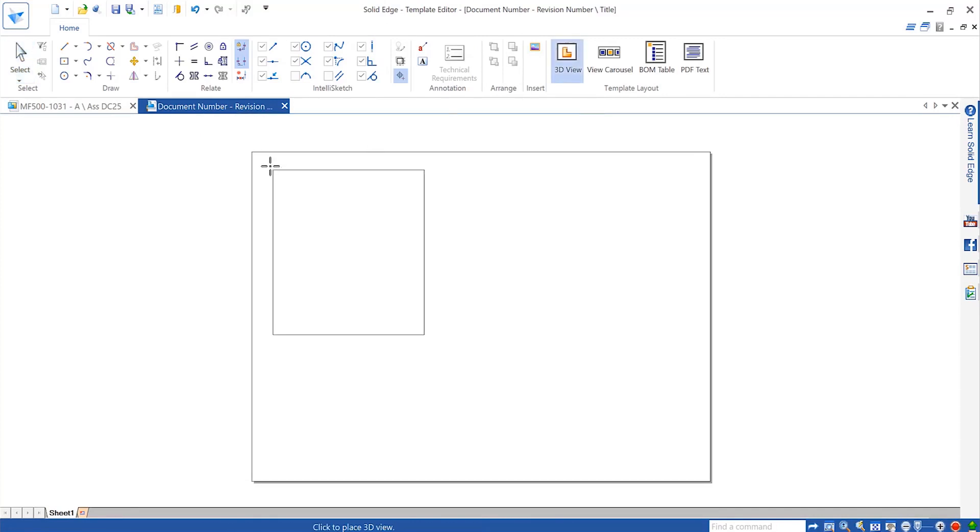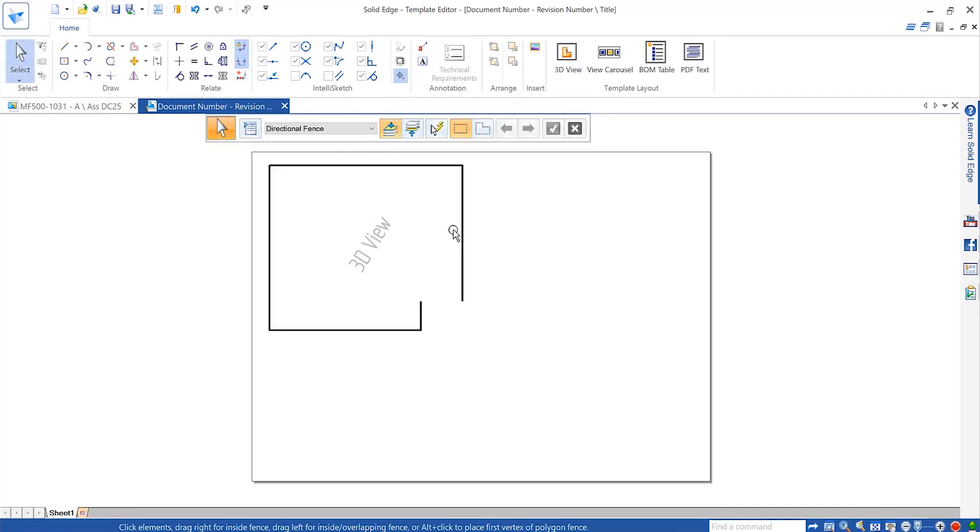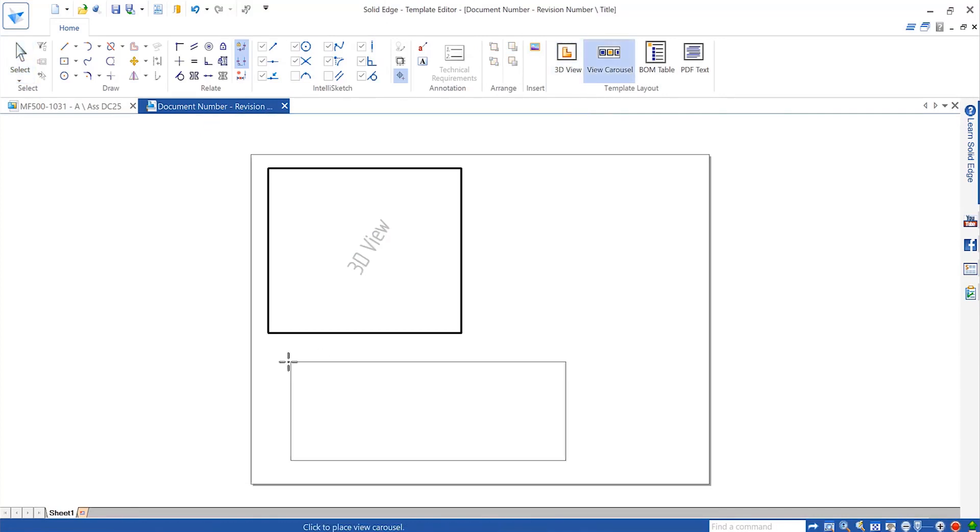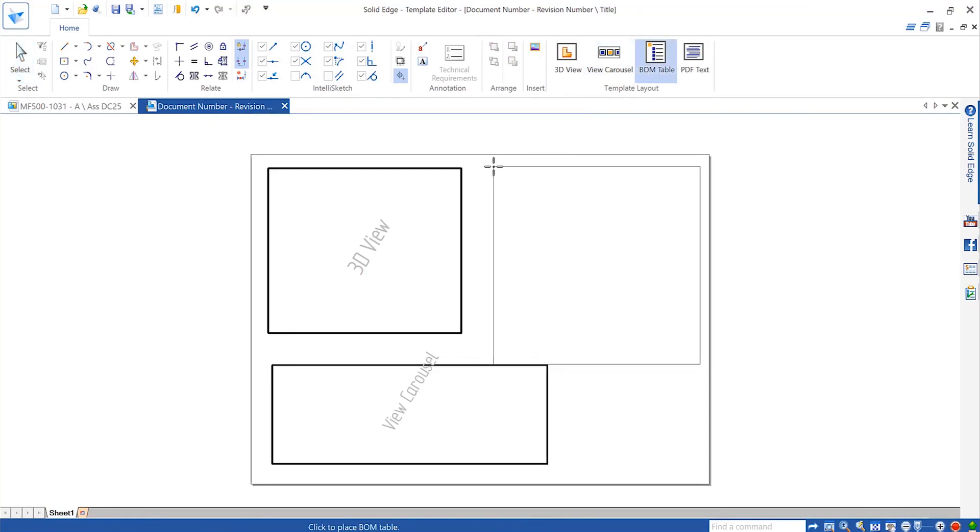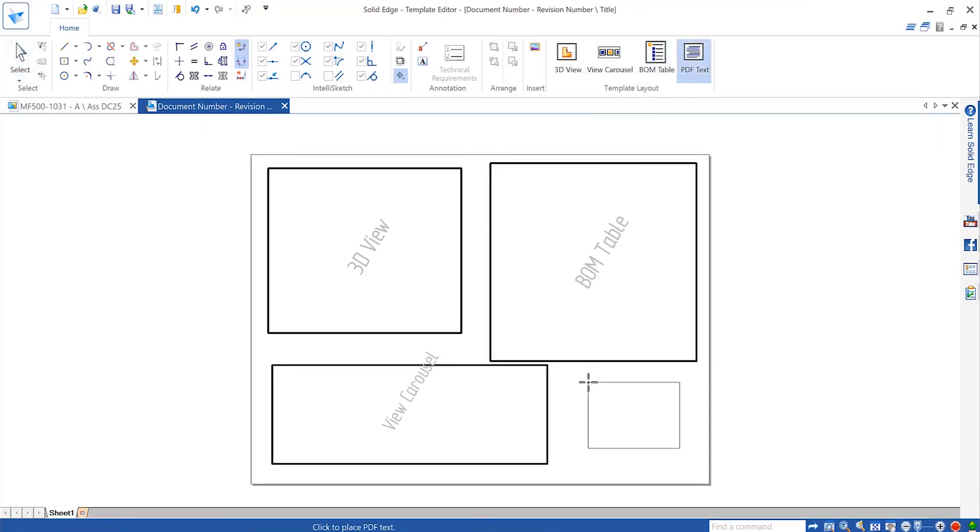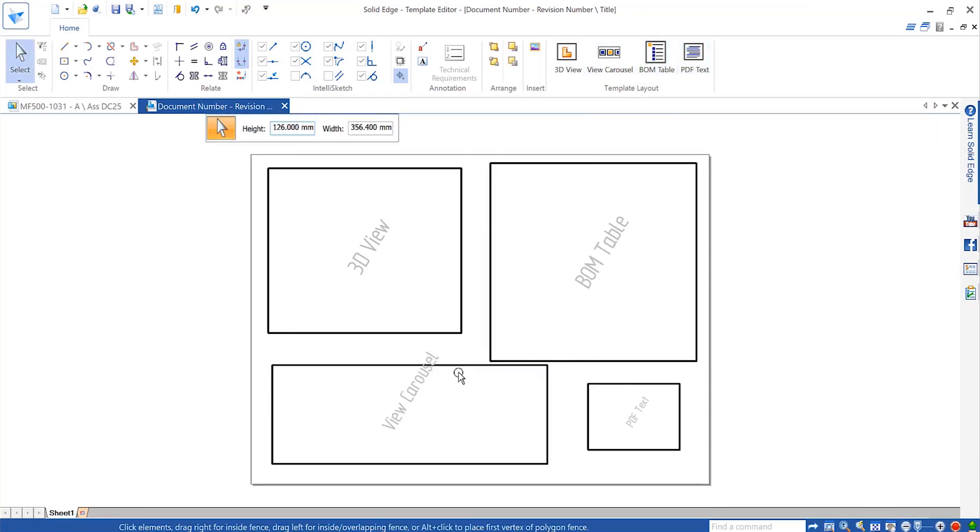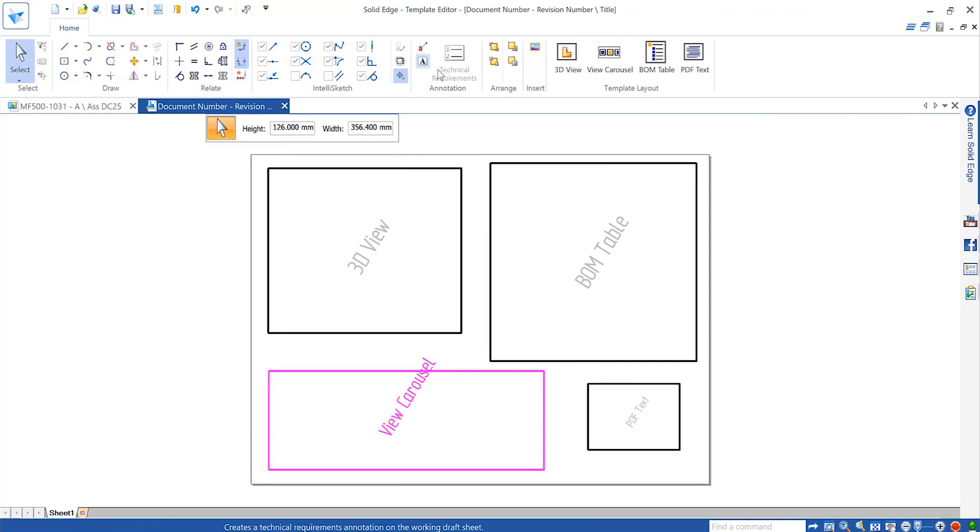A new template editor helps define how we want this information to look. It provides positioning containers for the 3D view, a view carousel, a bill of material table, or any other type of annotation required.